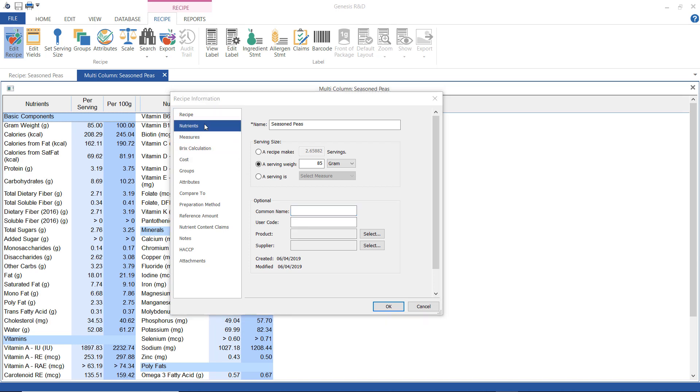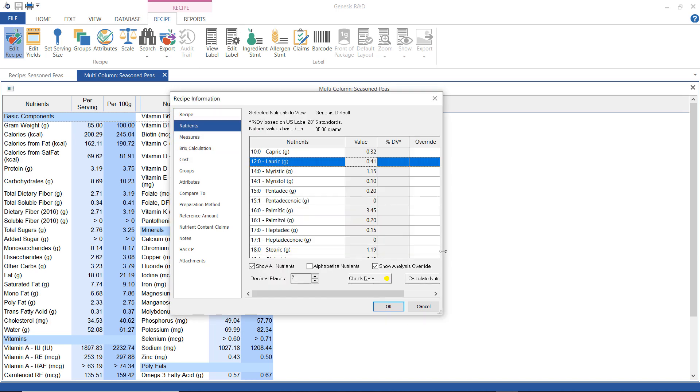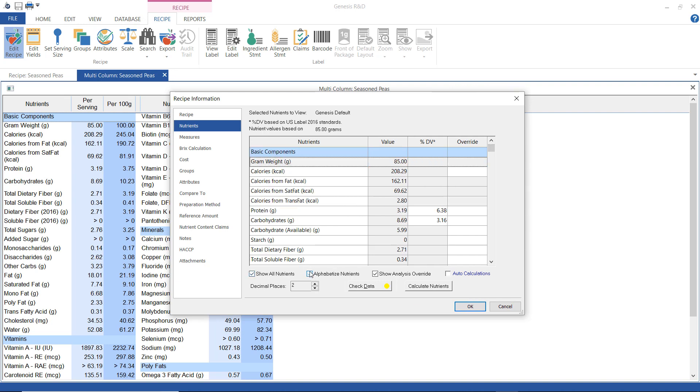This is our nutrient screen and here is where I can, if necessary, override any calculated amounts with an amount that I have from a lab analysis.